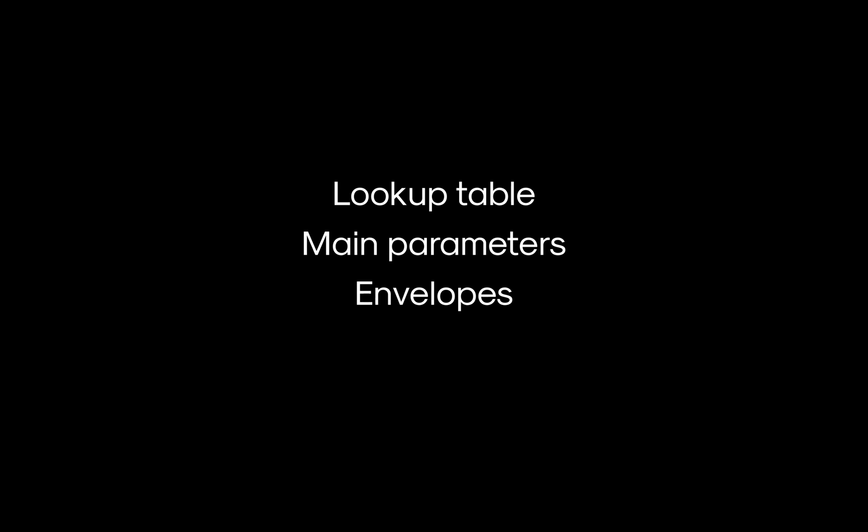In this video, we'll cover Tabula in each of its modules: the lookup table, the main parameters, their envelopes, and the sidechain section.